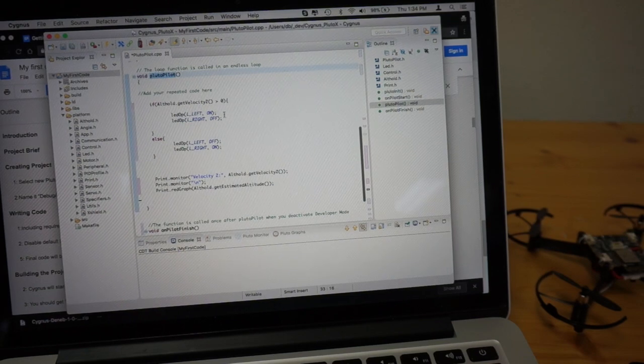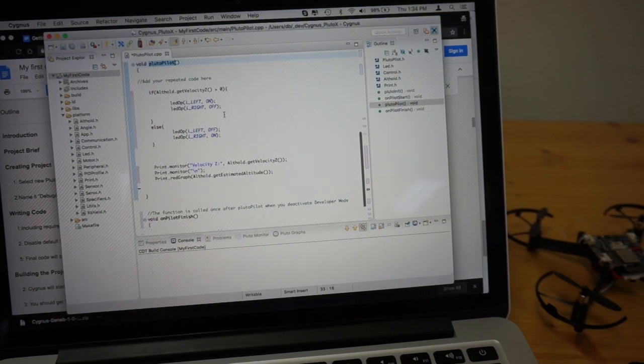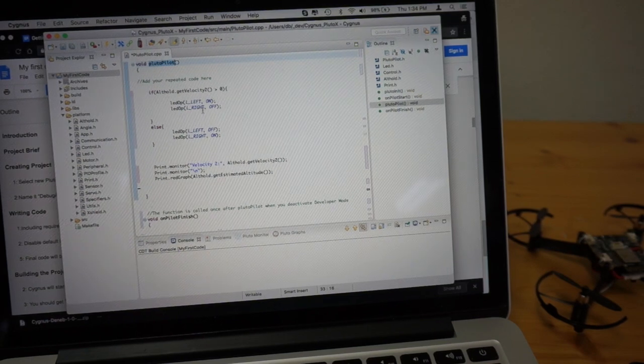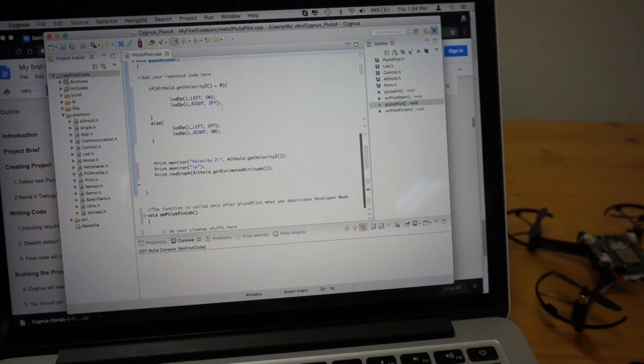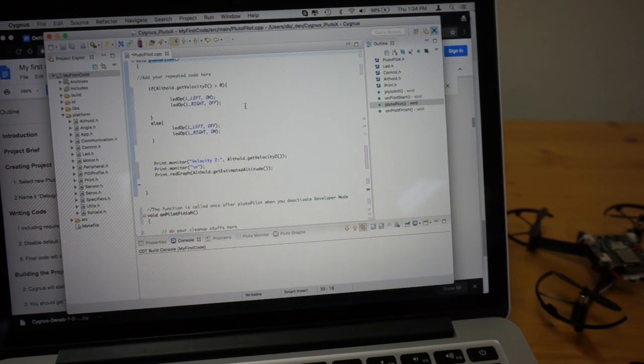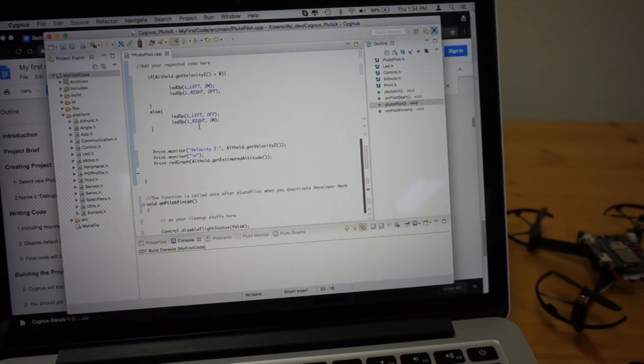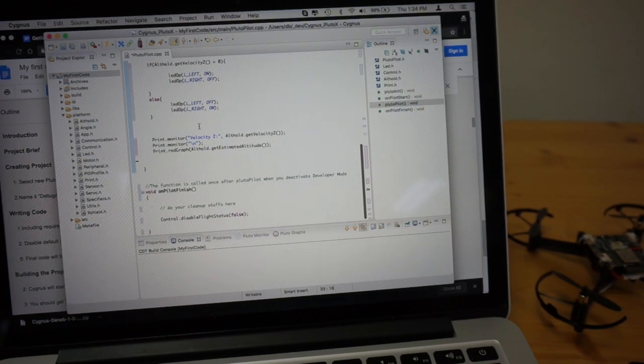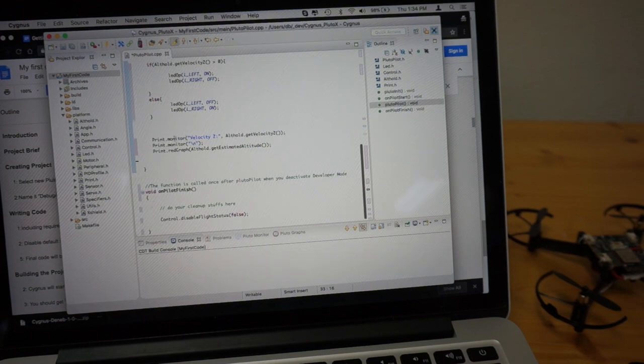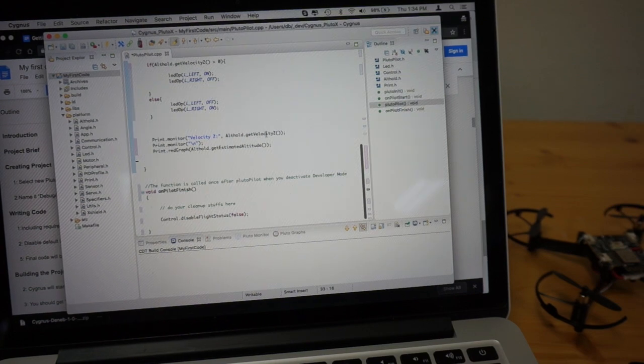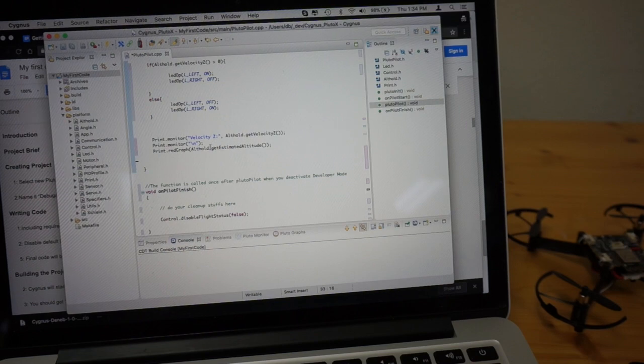We'll turn the LED, turn the left LED on, right LED off when we're going up, and then vice versa. When we're going down, we're going to print the altitude hold, get velocity Z.